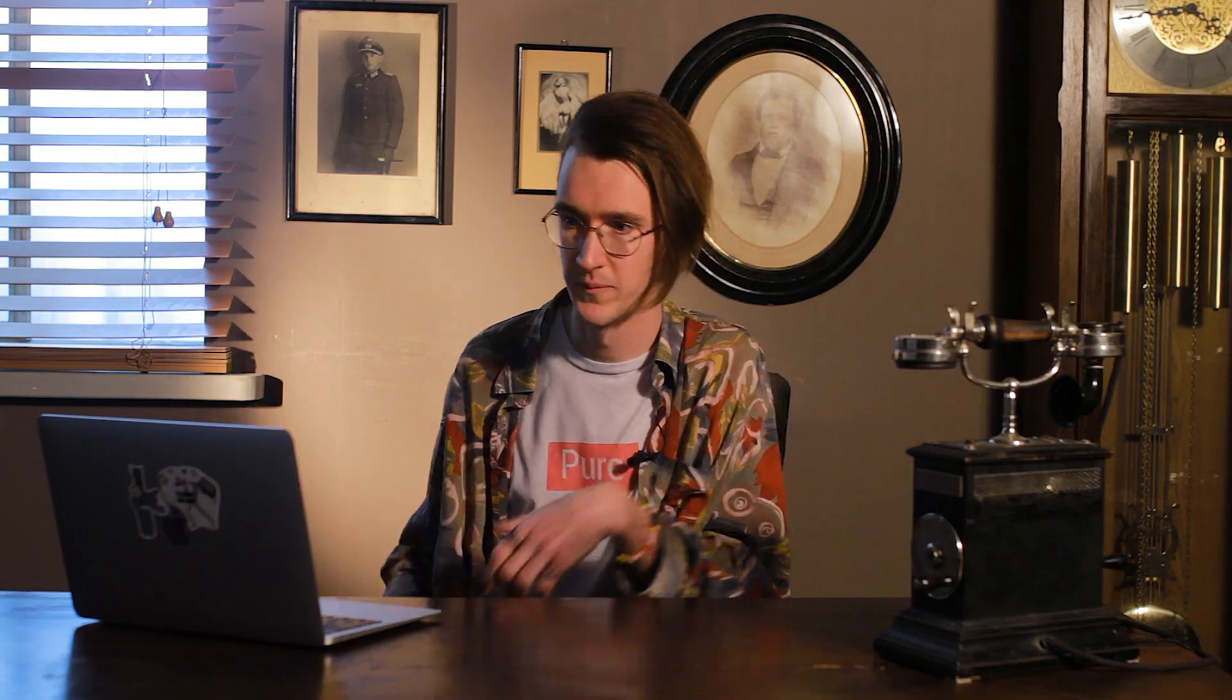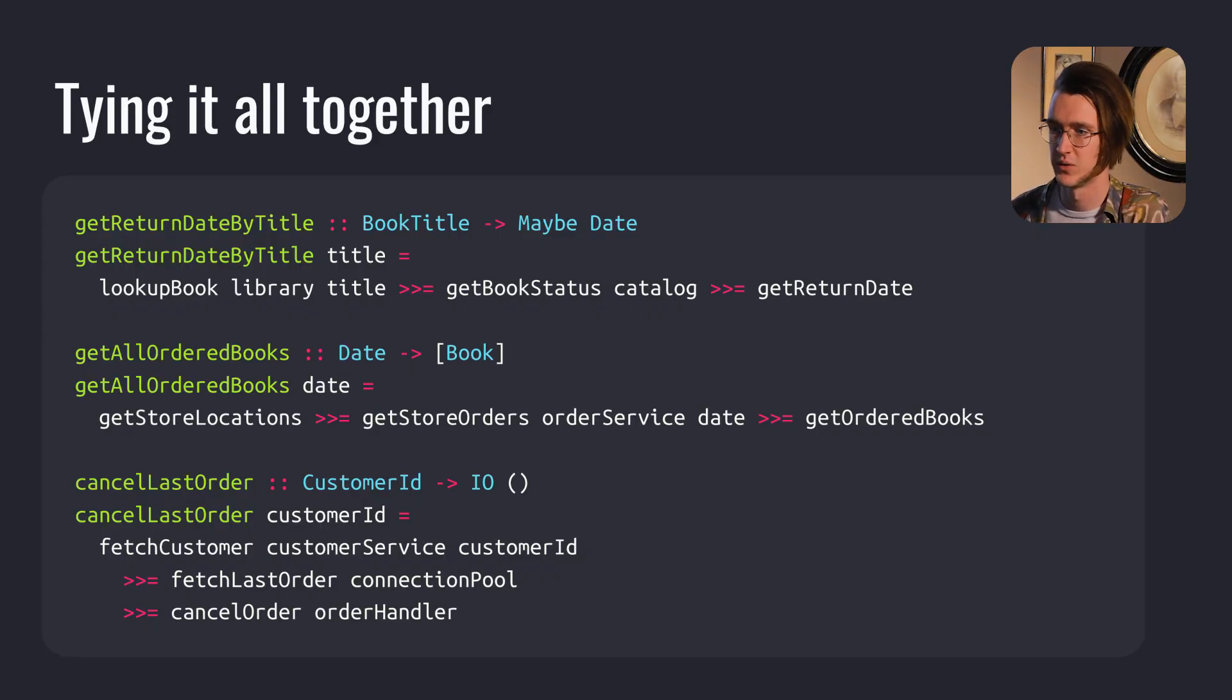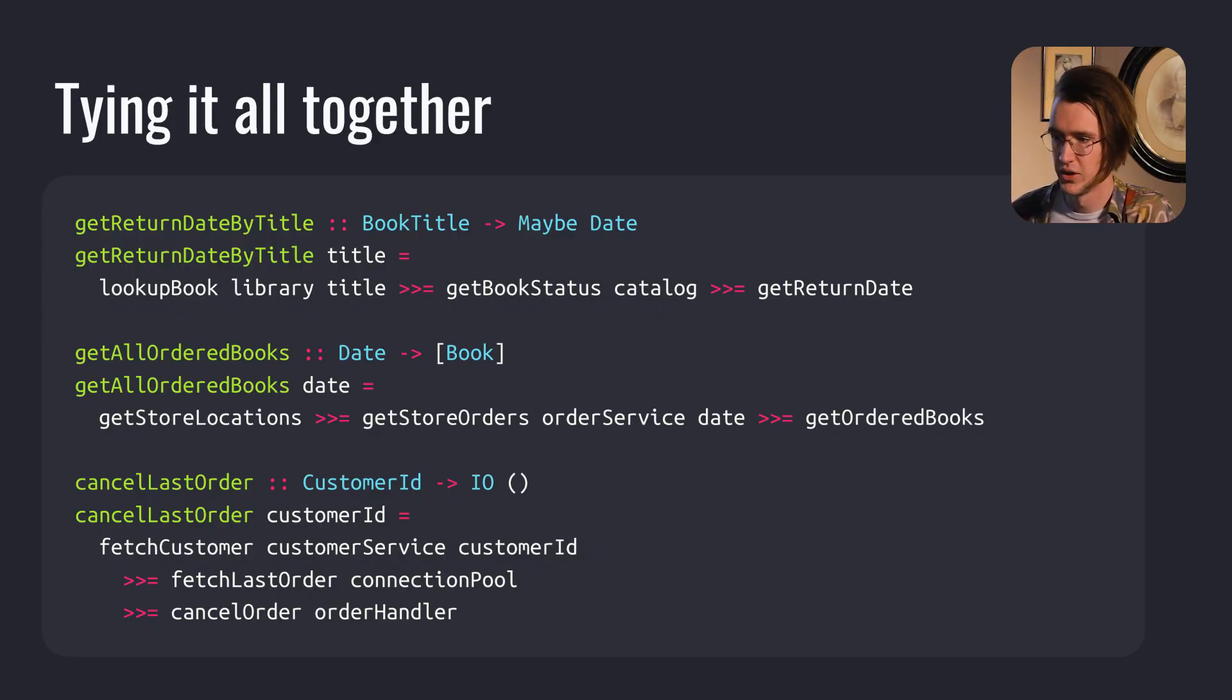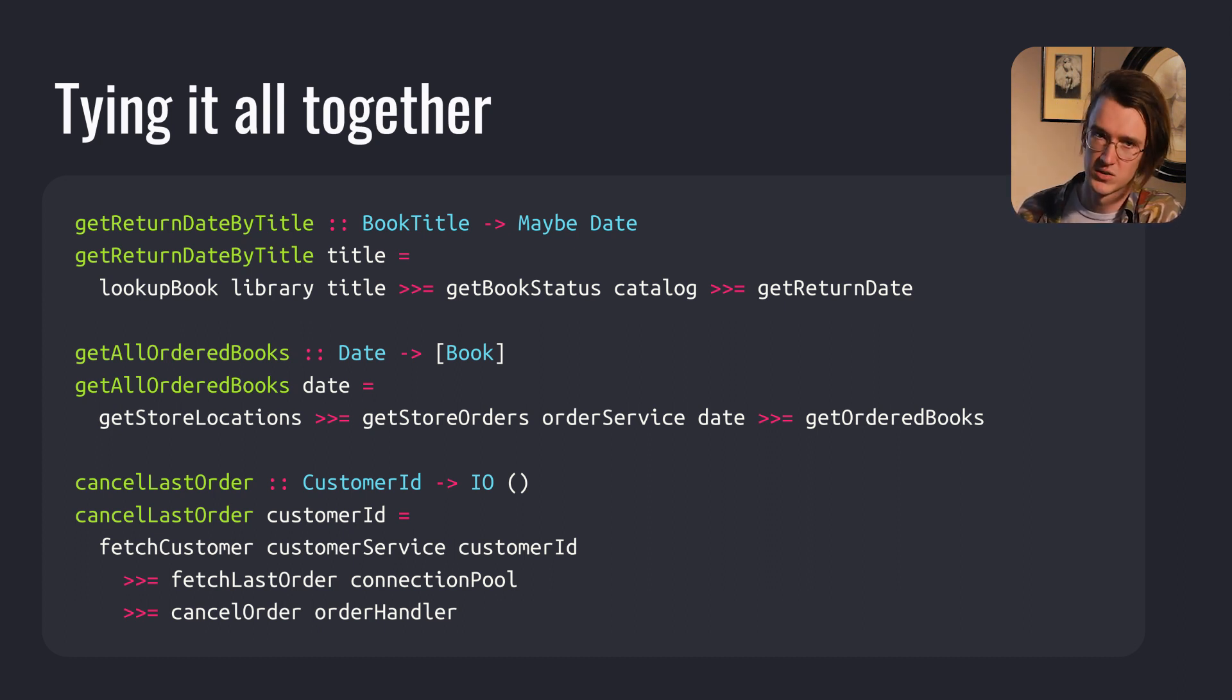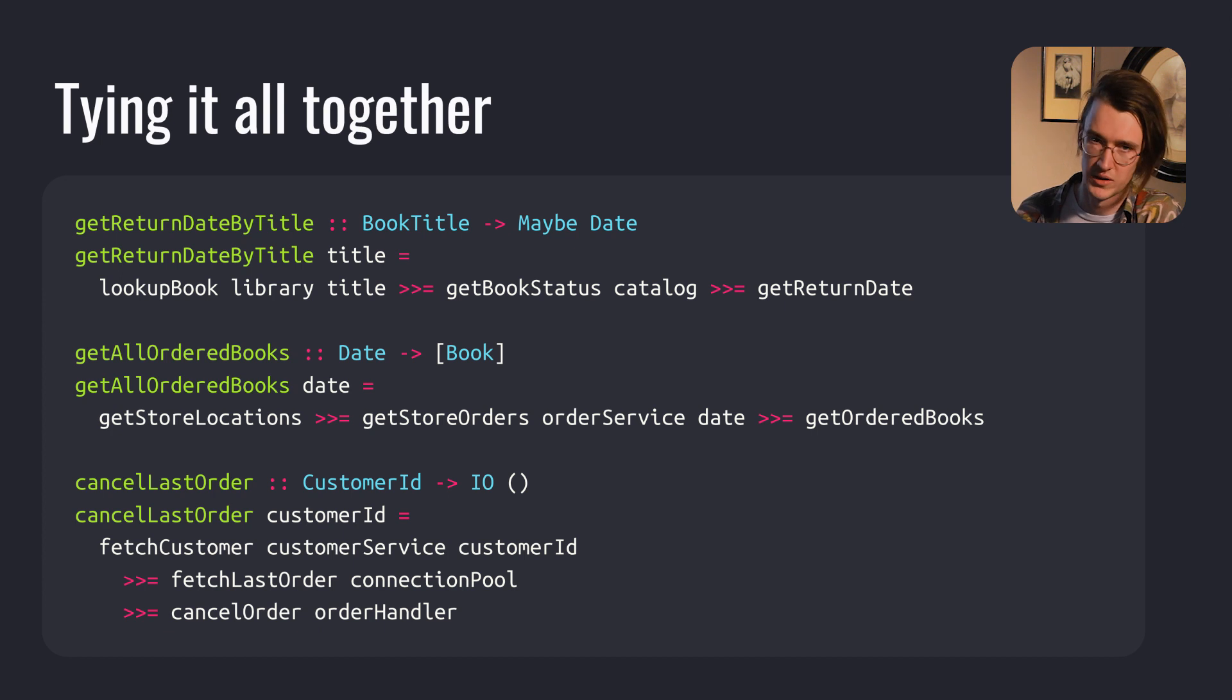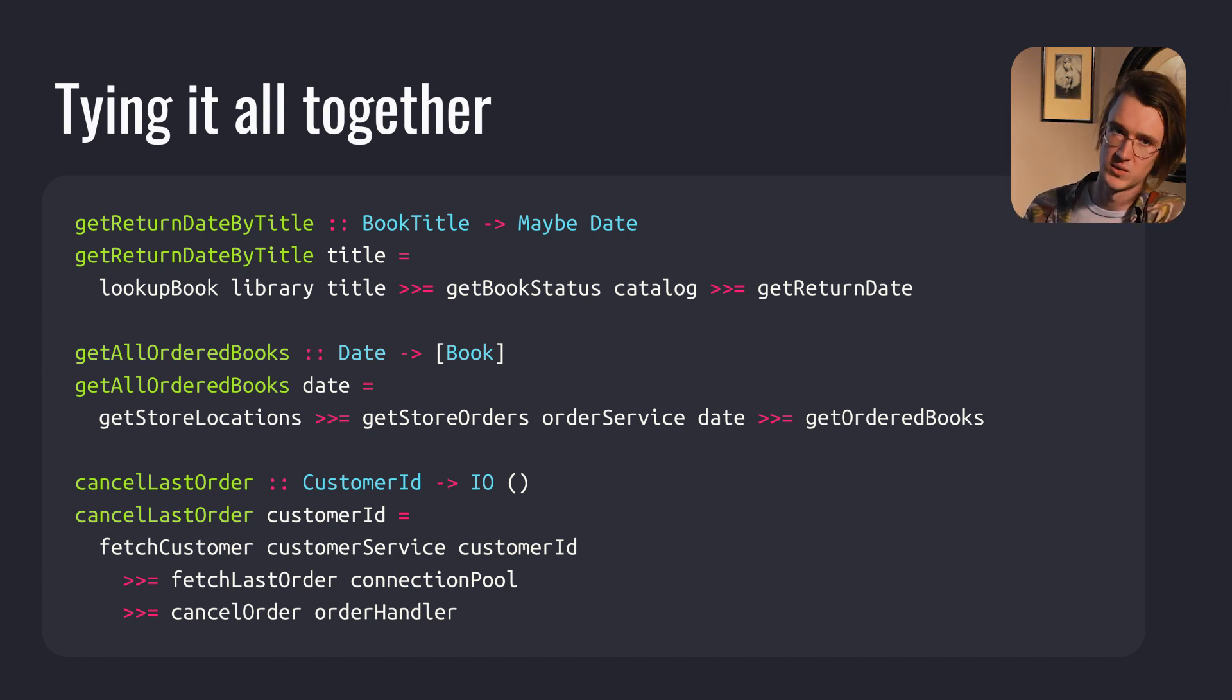Let's tie it all together and recap what we've done so far. We've looked at different kinds of computations or effects. One was optionality, the other was non-determinism, and the last was computation. First we implemented getReturnDateByTitle, which returns the book return date by chaining functions that return optional values. If one of the functions returns nothing, the whole function returns nothing.